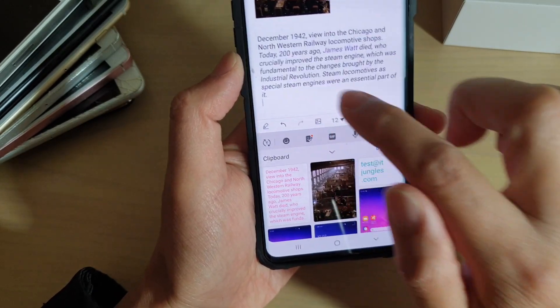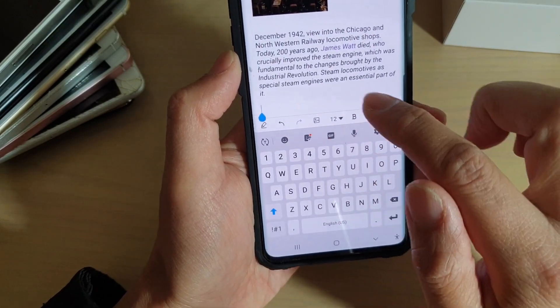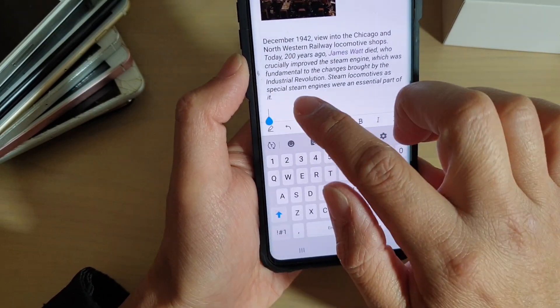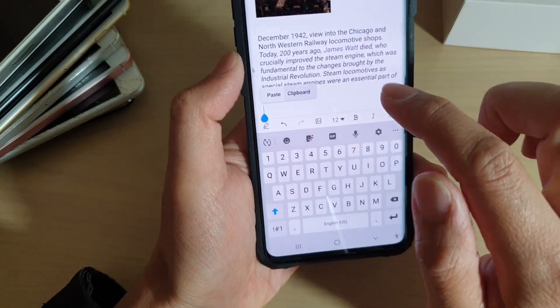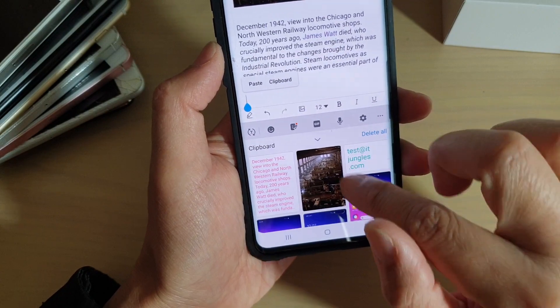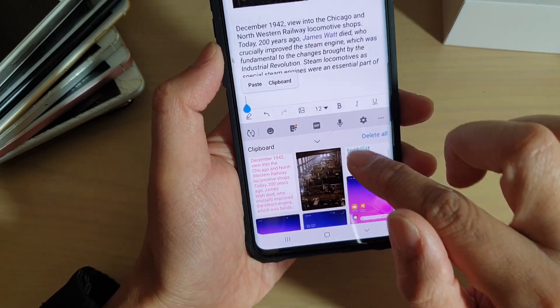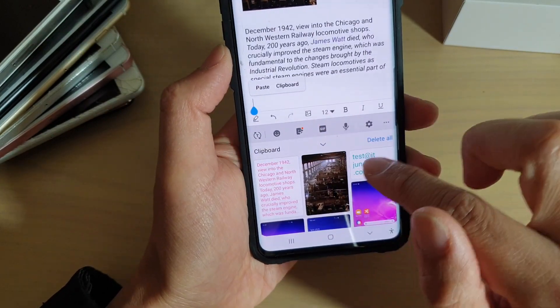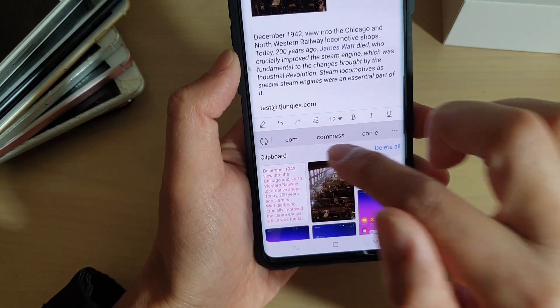On the clipboard you can also choose other text that you want to paste. You can go down the list and choose any piece of text you want to paste and it will paste right in there.